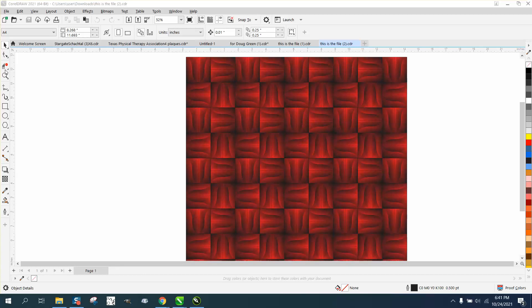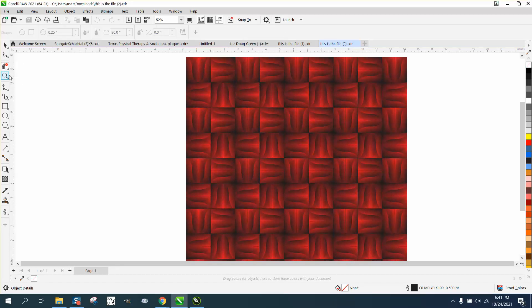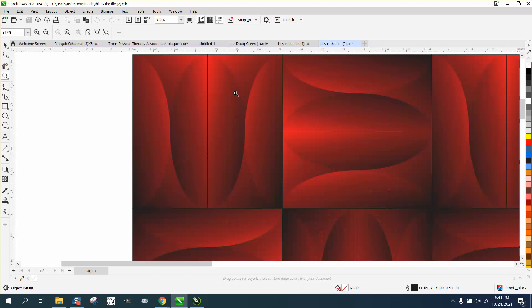Hi, it's me again with CorelDraw Tips and Tricks, and this is part two about trying to export this and get the true colors.